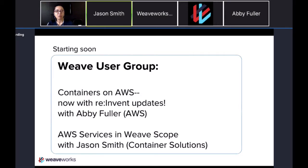I see more and more people joining us every second, so I'm glad to see a nice group here. Today we have Abby Fuller from AWS. She'll be giving us great updates from reInvent, which I'm sure some of you have heard about — EKS and Fargate. There are a lot of things to come, so she'll talk about that and answer your questions.